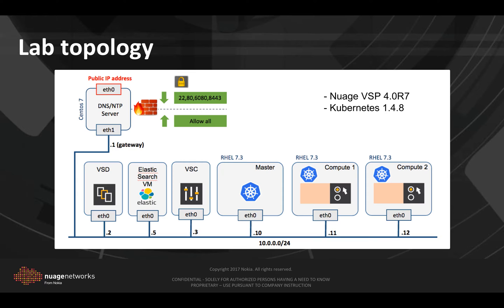This is the topology that we will be using to demonstrate the integration. We may see the Kubernetes cluster composed of the master and two computes, the Nuage components composed of VSD,